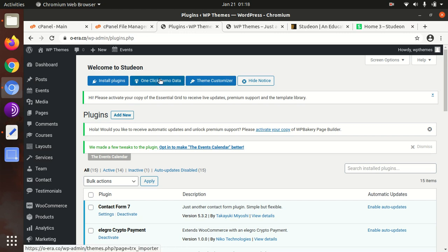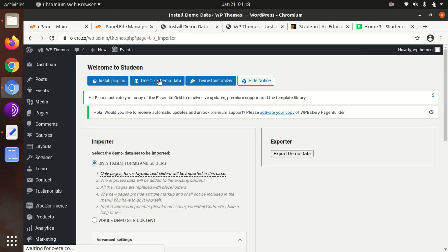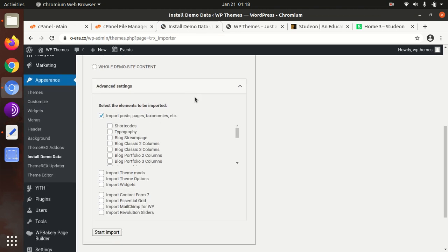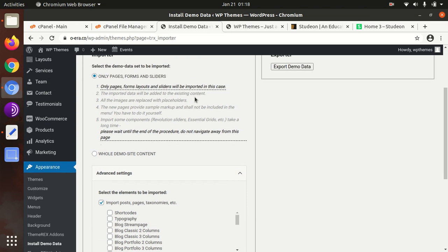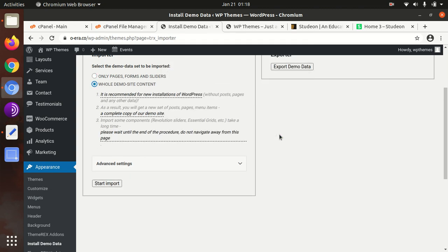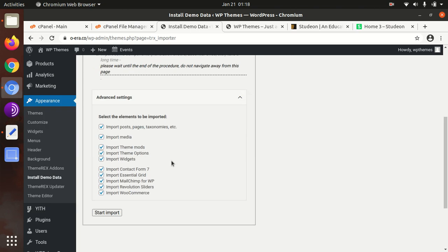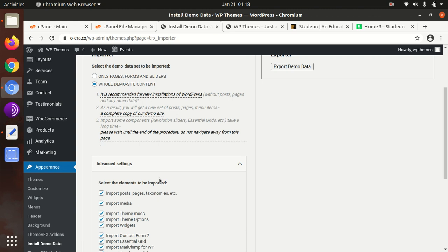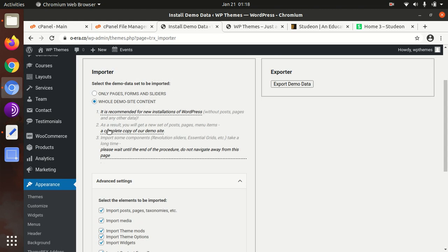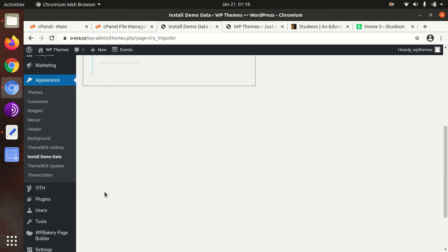Here is the interface to import the demo content. Since it is a new installation, we need to select the whole demo content. Advanced settings are also here - you can choose to import certain parts and leave what is not required. I will show you the complete one. I have selected the whole demo site content and am starting the import.